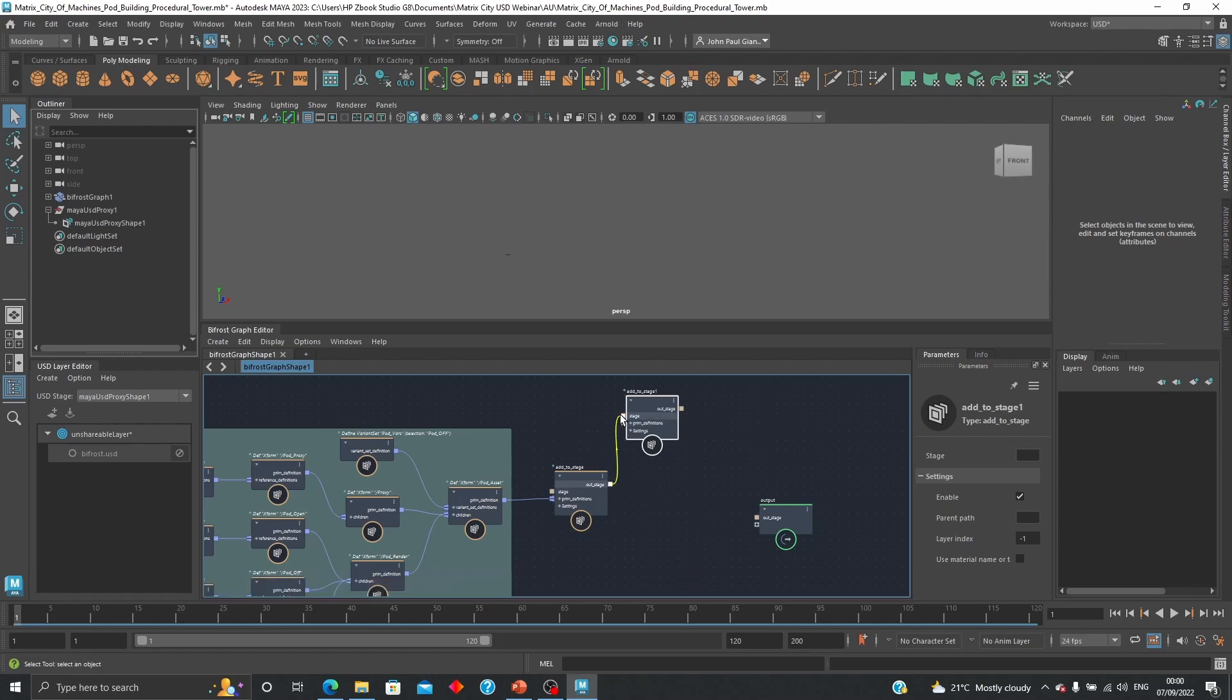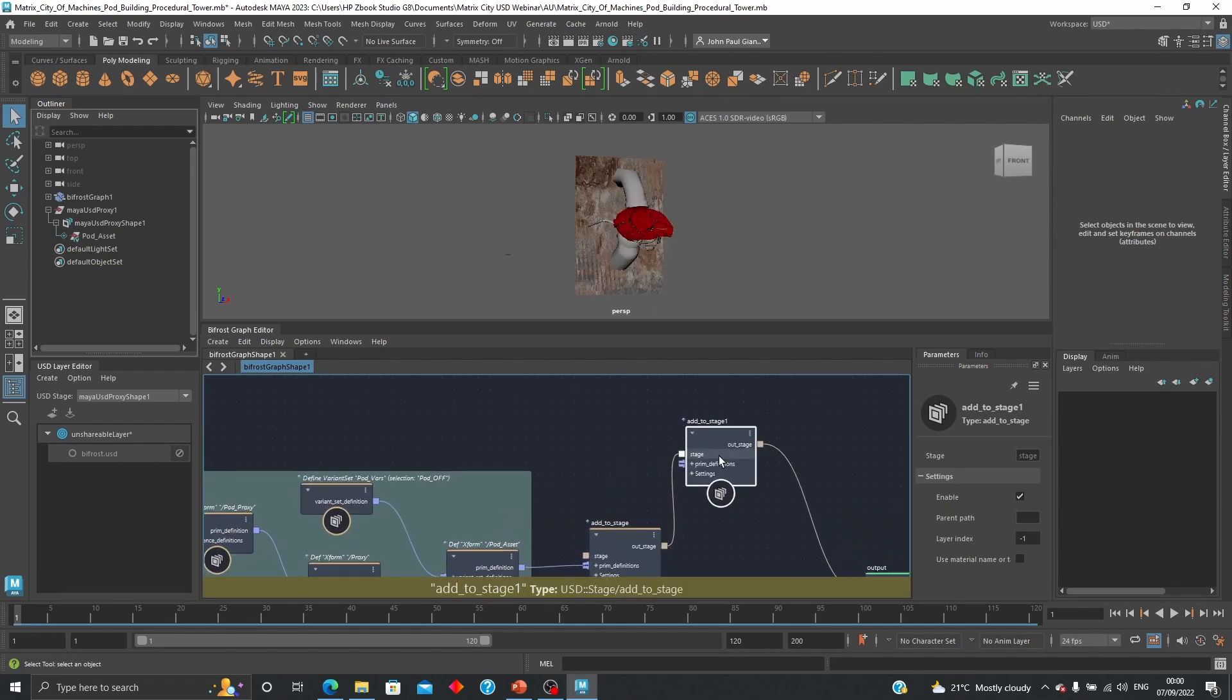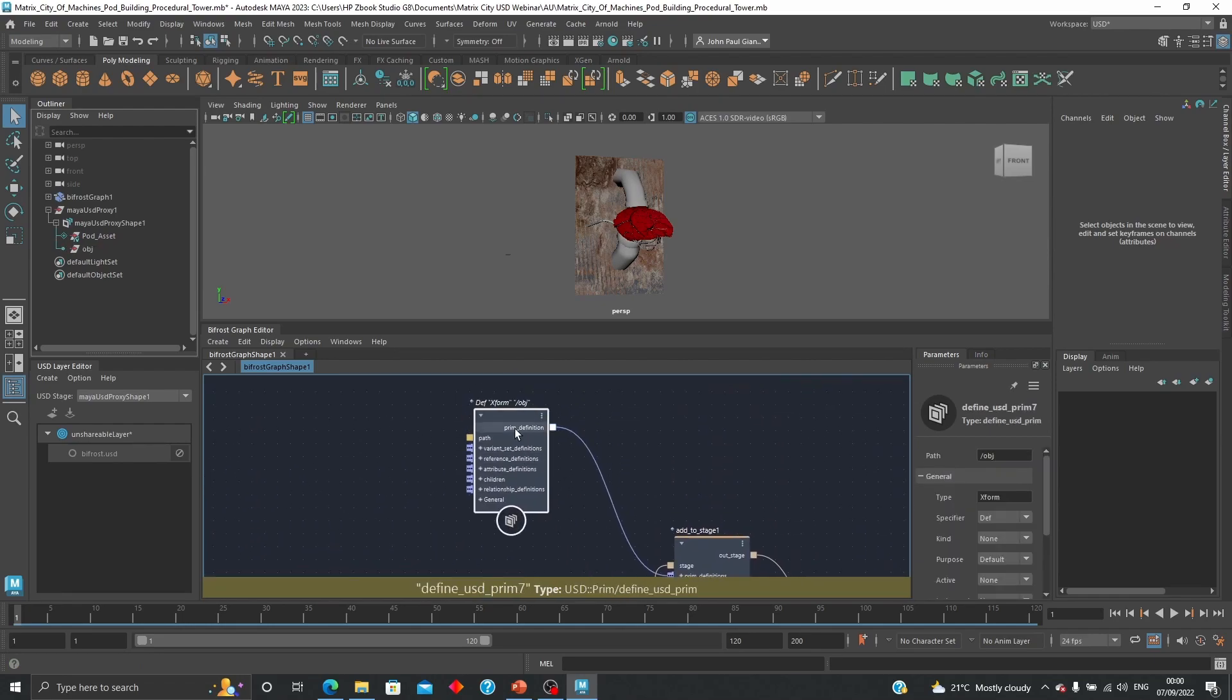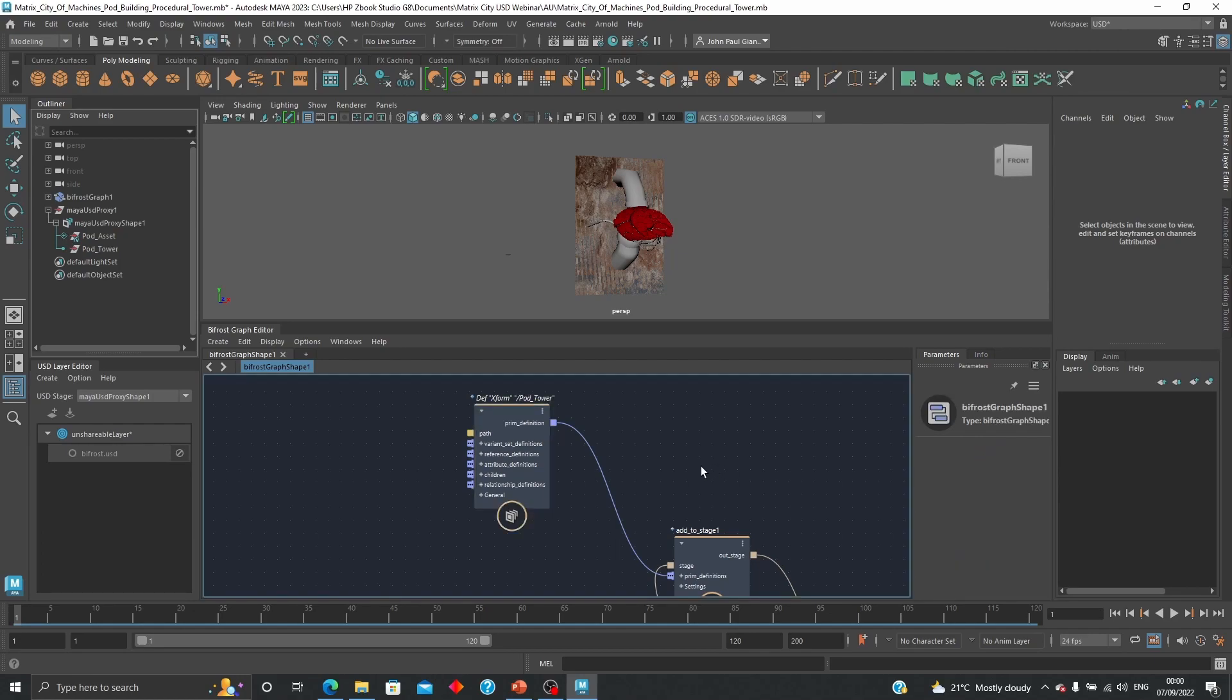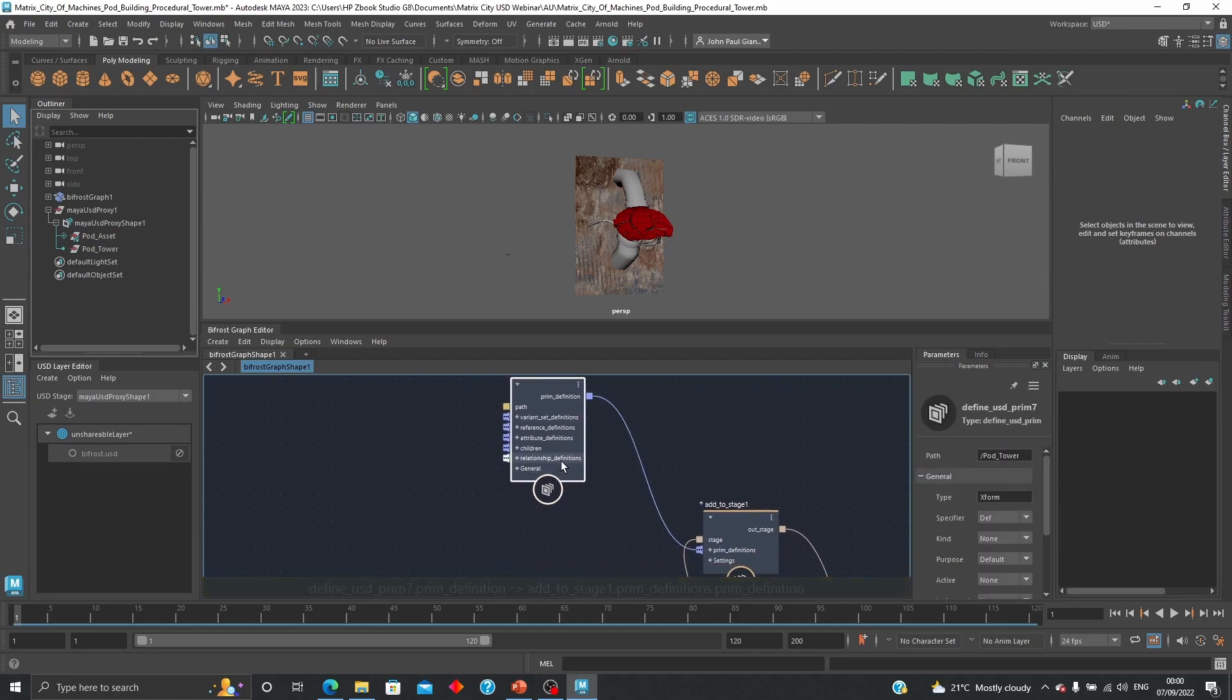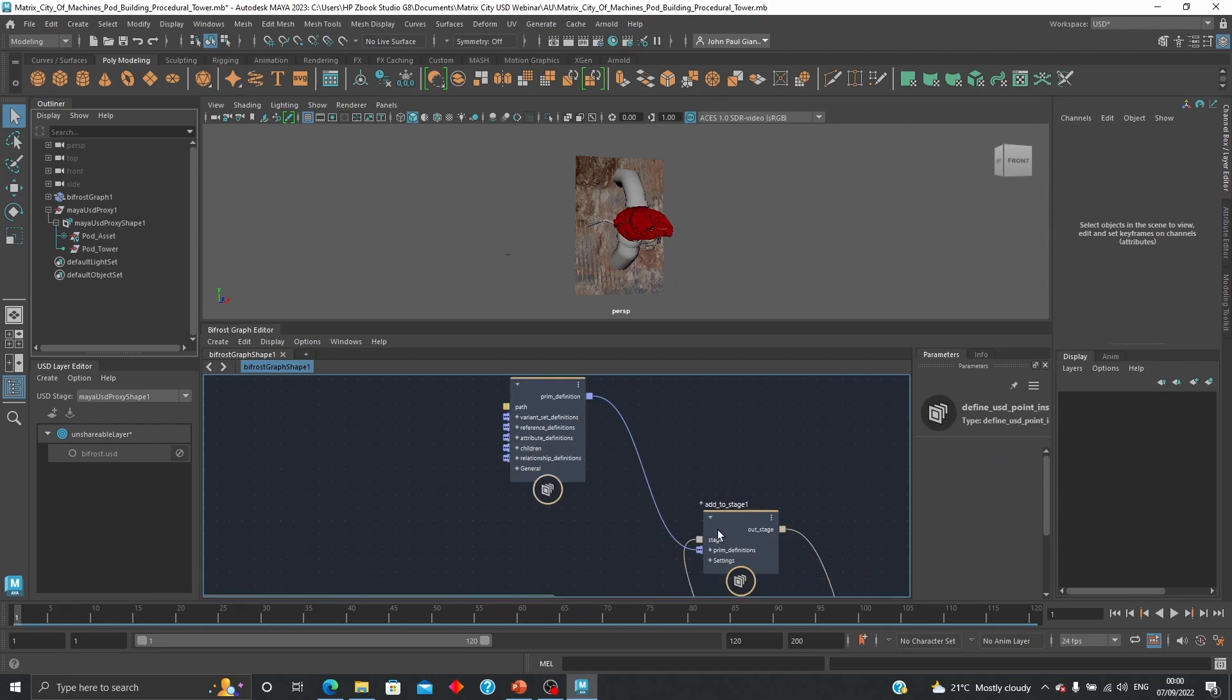So next step is going to add a new premium definition, this one here, going to call pod_tower which is what we are going to build right now. And from here going to create a new children, the neutral, they're going to create a point instancer.